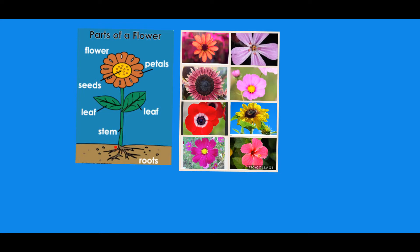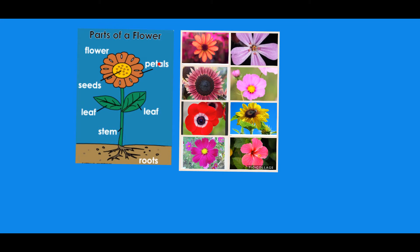What is this called? The leaves. The leaves, right. And what is this called? The whole thing is a flower, but what is this? What are these? Petals. And in here, what is this? Seeds.